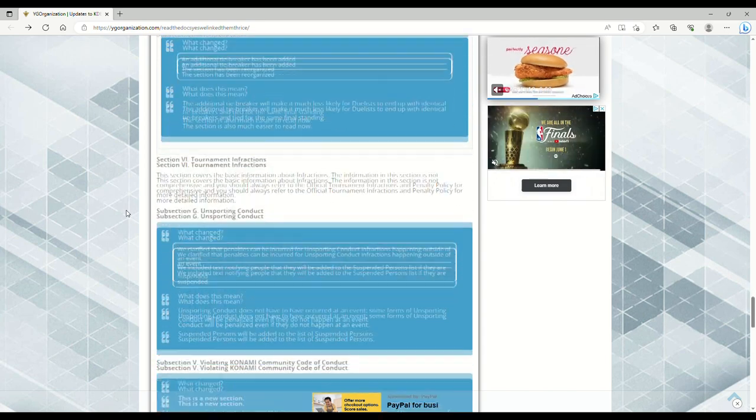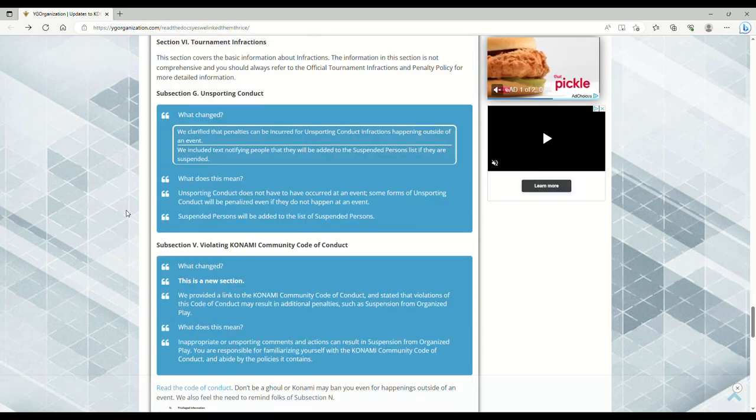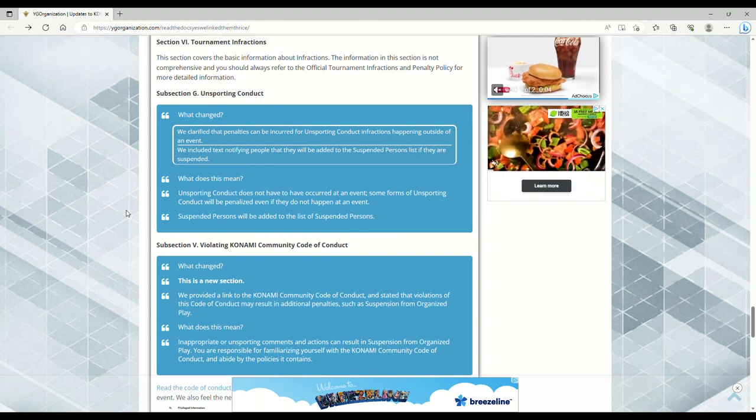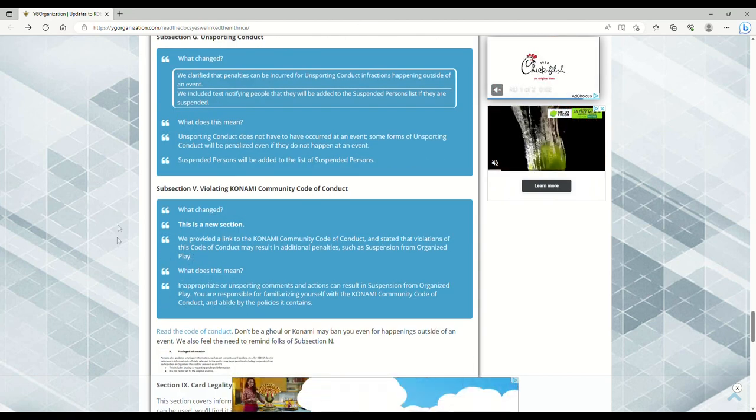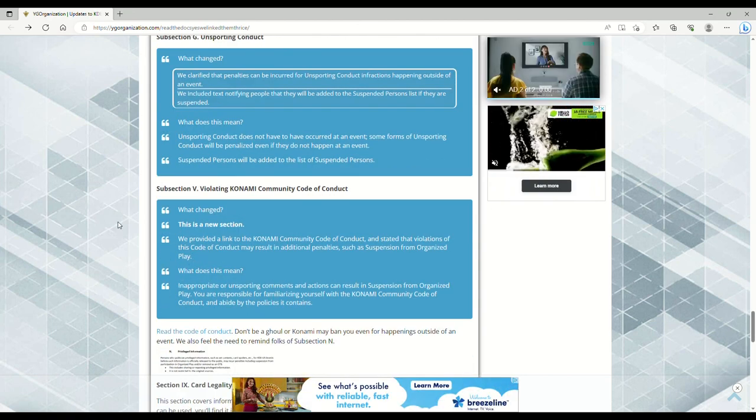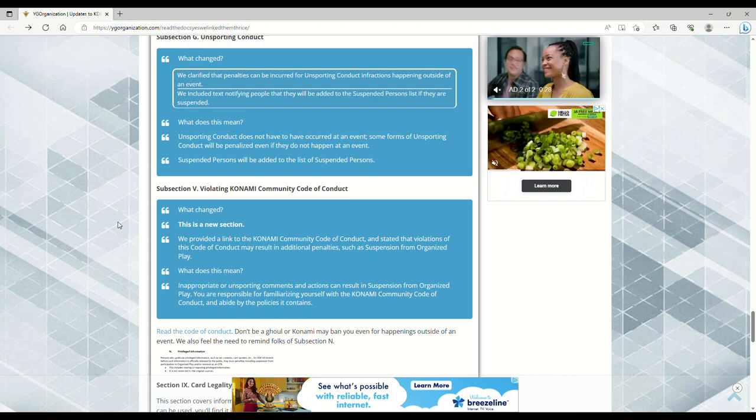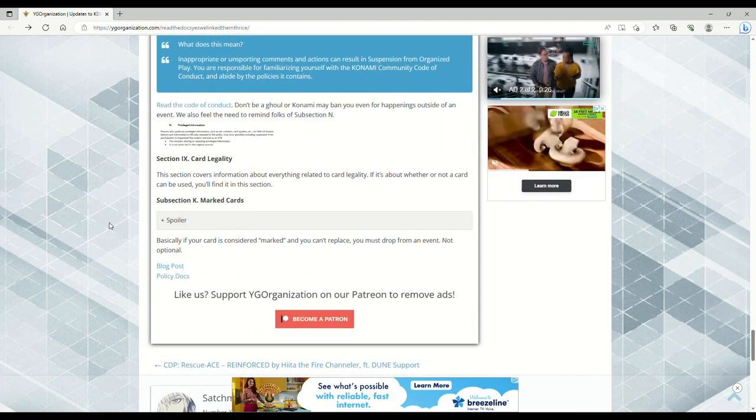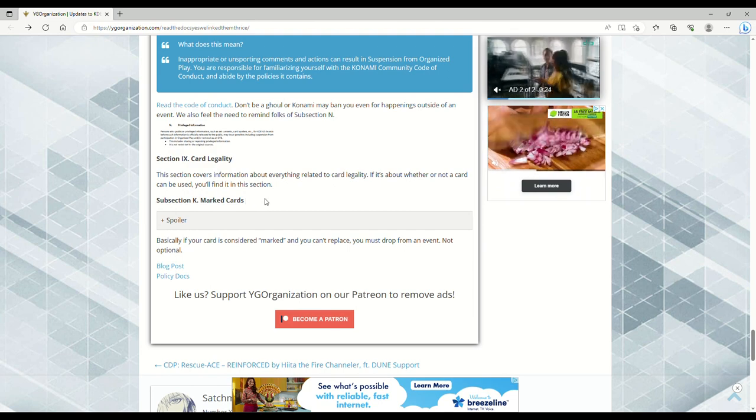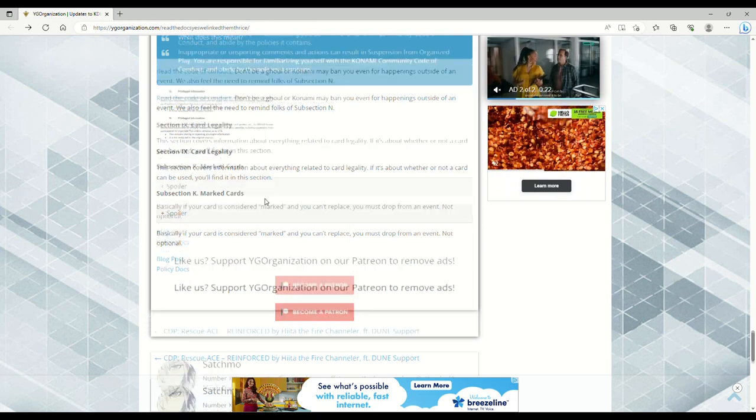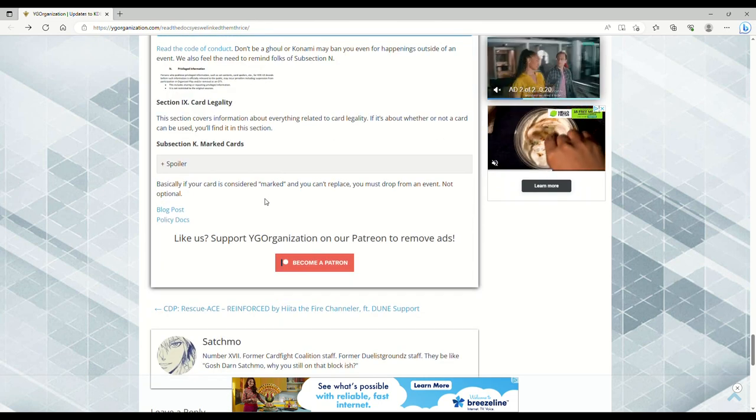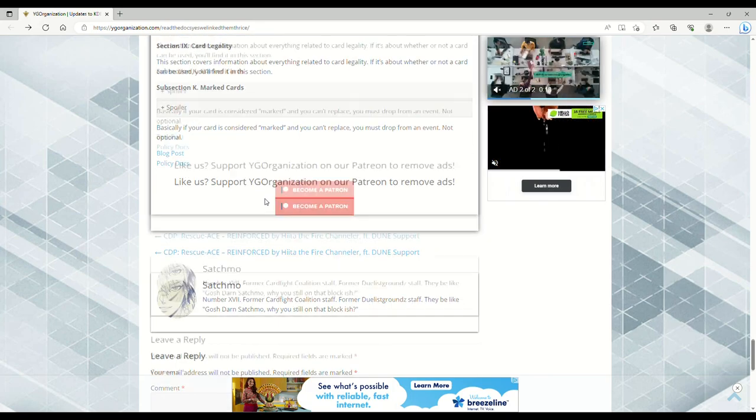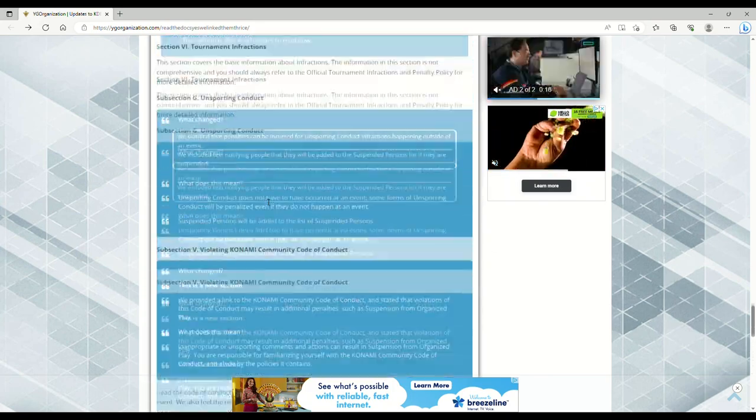Unsporting conduct - don't be an asshole. Konami Community Code of Conduct - if you're bullying people on Twitter, Konami can ban you. Card legality - play cards that are legal and not banned. Marked cards - don't use sleeves that look like they just got stepped on in the sand.